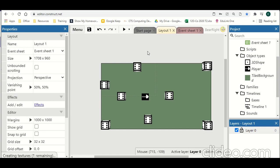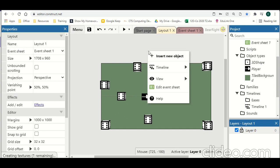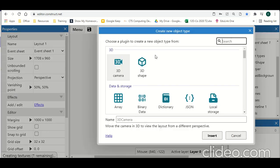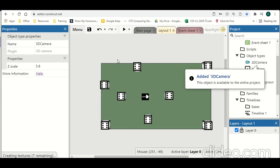So first thing we need to do is right click. I'm going to insert two new objects. The first one we want is our 3D camera. I'm going to click on that and we're going to add that.